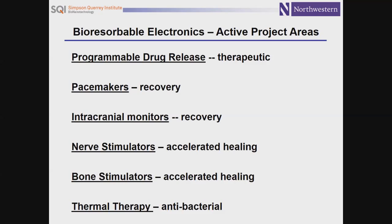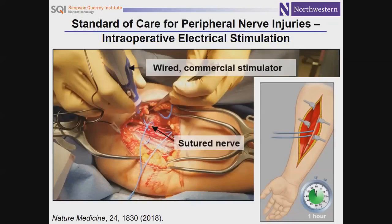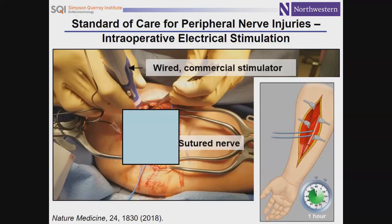I'll focus on one example. We've done a lot, and others have as well, in sensing platforms — that represents an important area of opportunity. But I think the real frontier is in therapeutic delivery with these devices, and ultimately combination of therapy with sensing or monitoring function to allow closed-loop feedback control, which is where the field is quickly evolving. Let me focus on therapeutic value in the context of a surgical procedure.